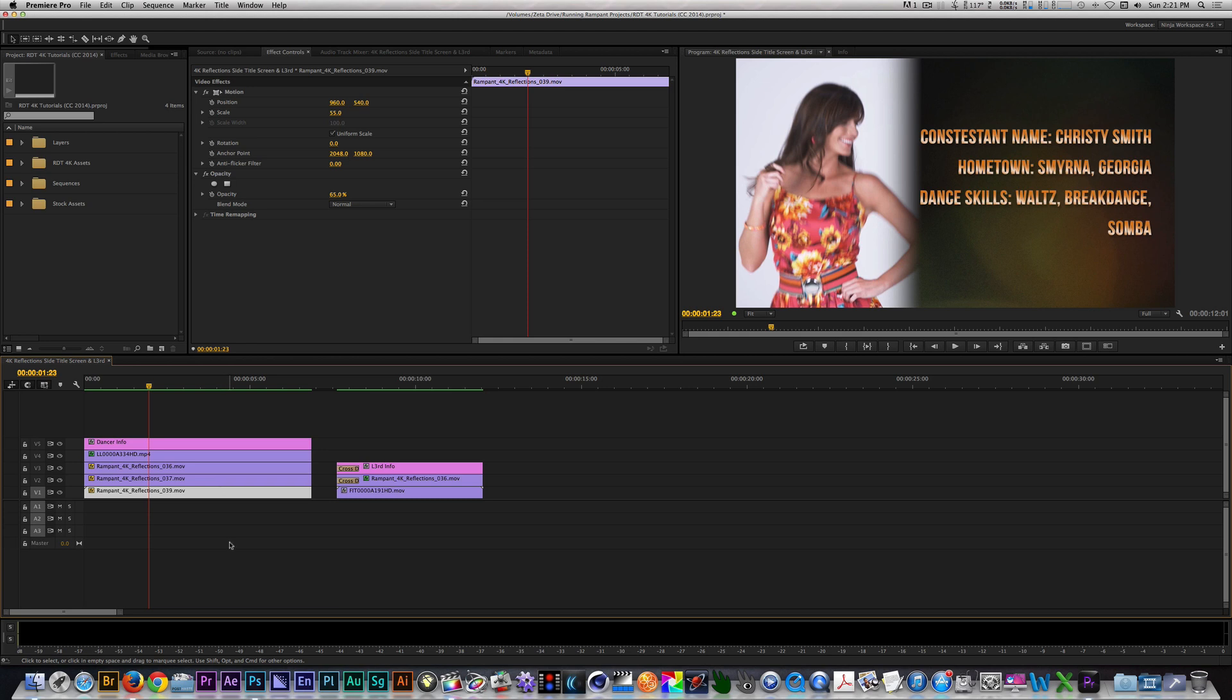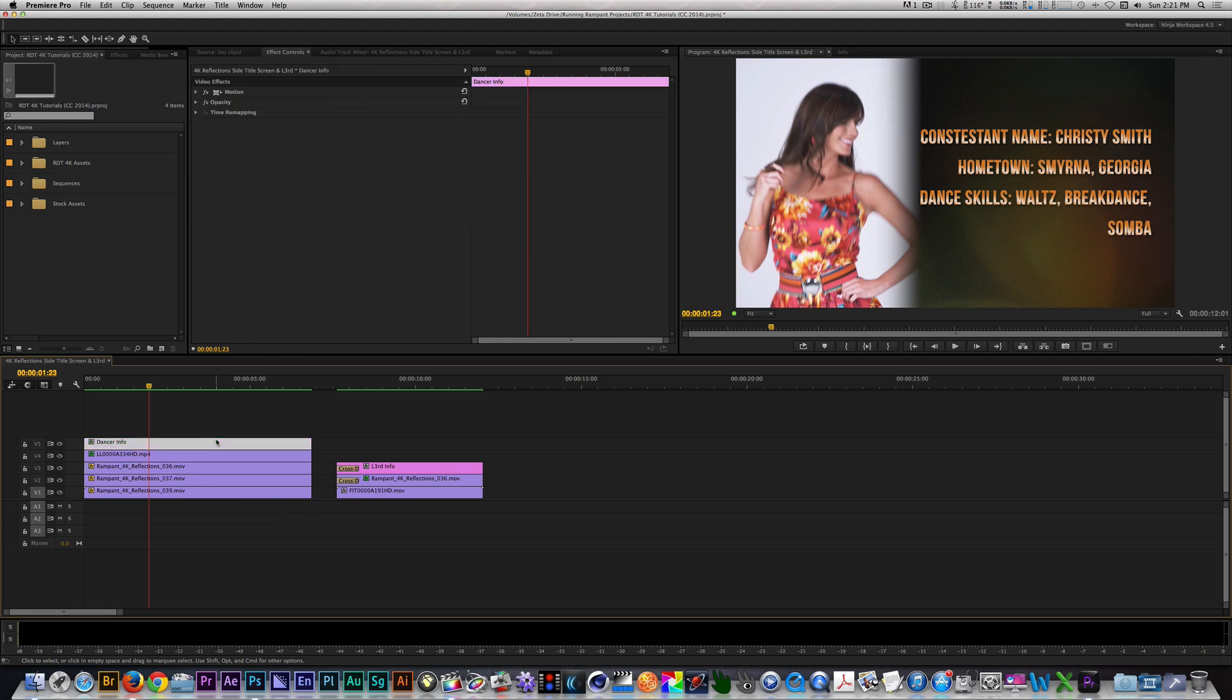I scaled each reflection clip to about 55% and used a variety of blend modes like Screen, Add, and Color Dodge. On track 5, I placed a title layer with some fake info on who is in the clip. Let me break down how easily you can create a lower third with reflections.